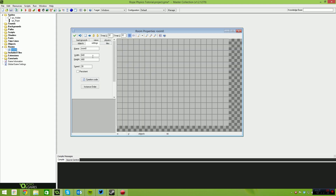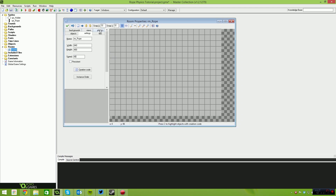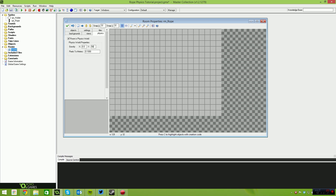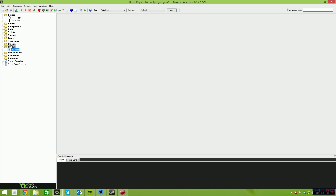Let's create a room — 640 by 480 is fine. I'm just gonna call this RM_rope. I'm gonna set the speed of this room to 60, so that's 60 frames per second. It also gives us a 30 frame per second update on the physics engine. And we're gonna tick the box here: 'room is physics world'. We also need to increase the gravity because the default 10 usually isn't enough for most games, so I'm gonna set this to 50.